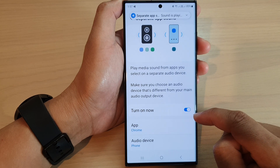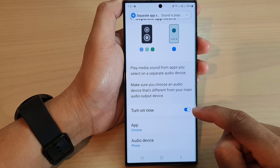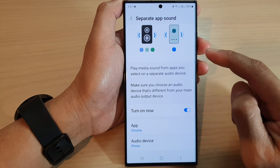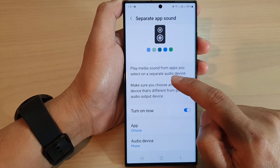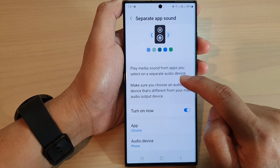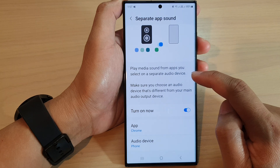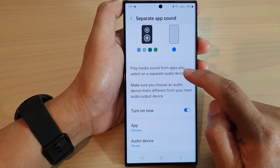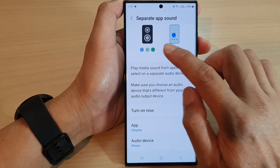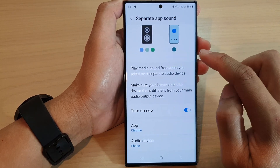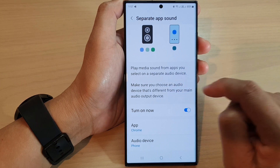Once it is on, you can play media sound from apps you select on a separate audio device. So you can play audio for different apps using a different audio device.